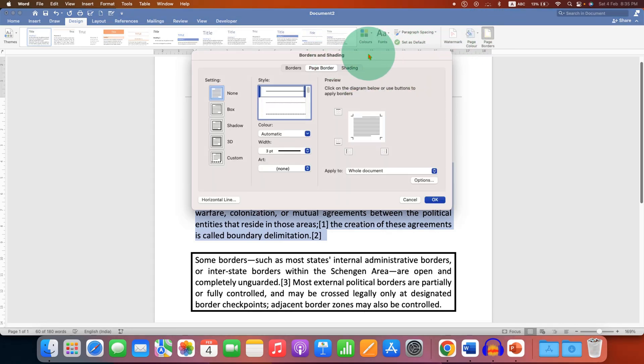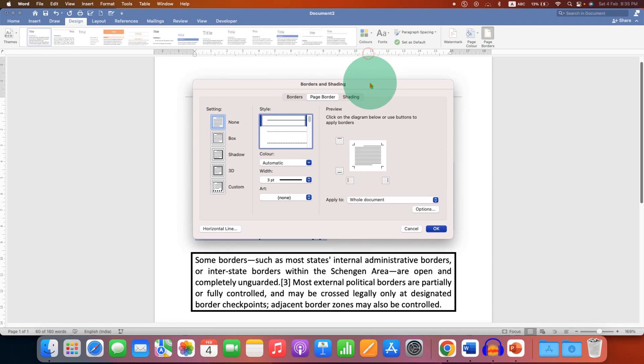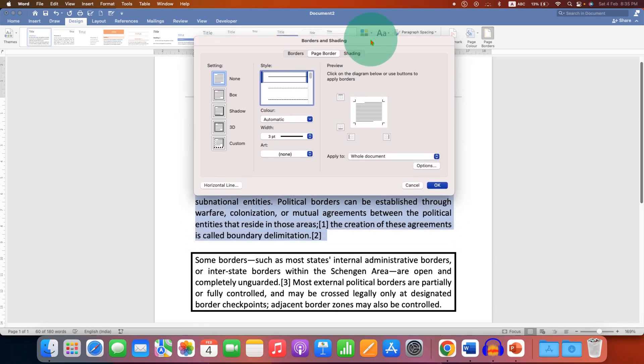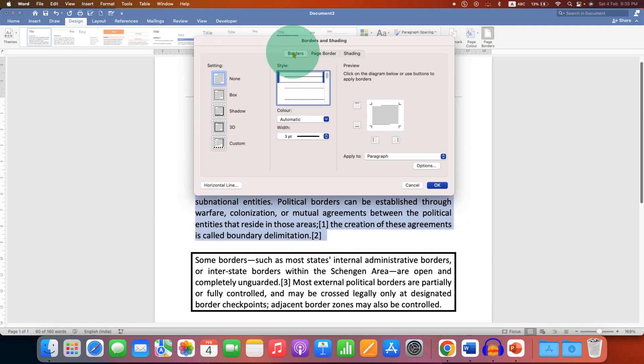After clicking, you will see this dialog box. Click on the Borders tab under Borders and Shading.